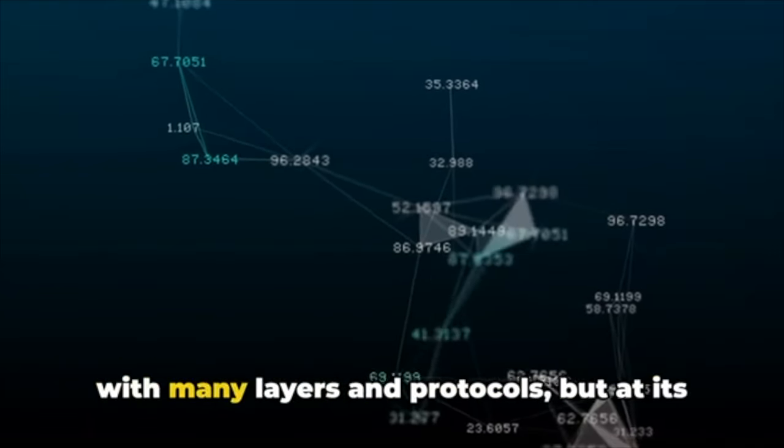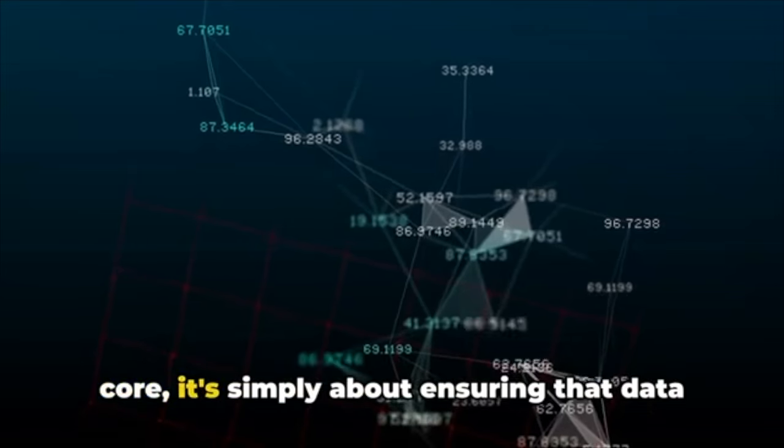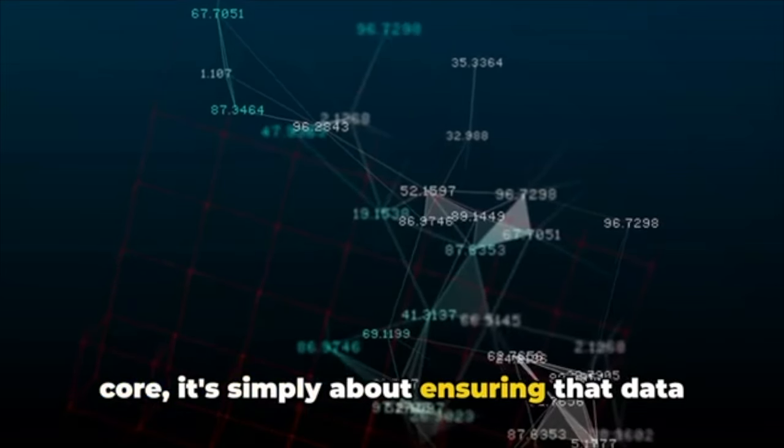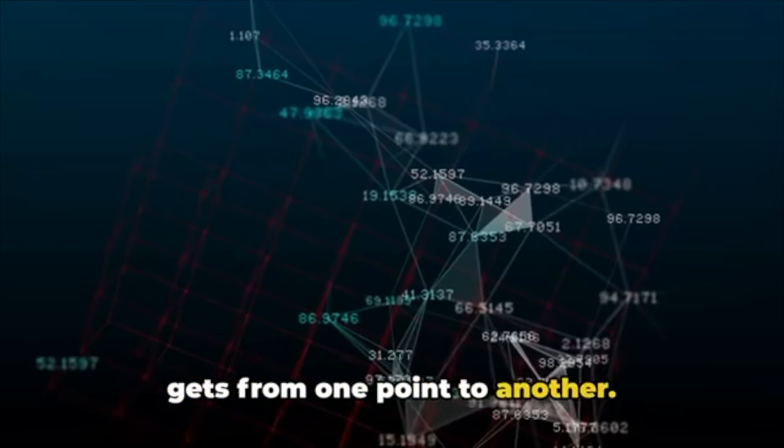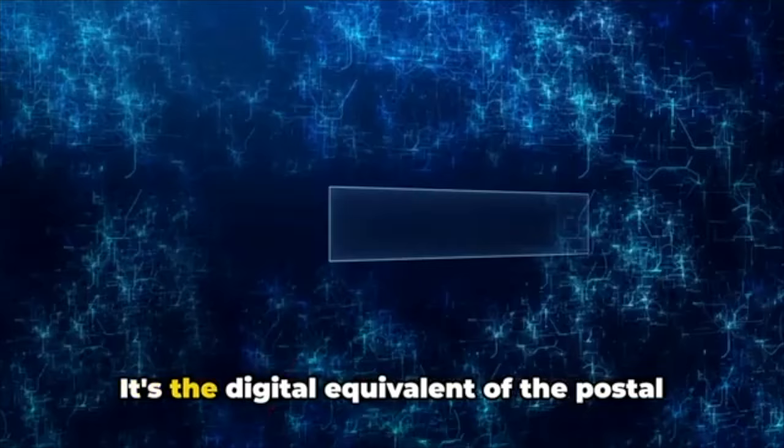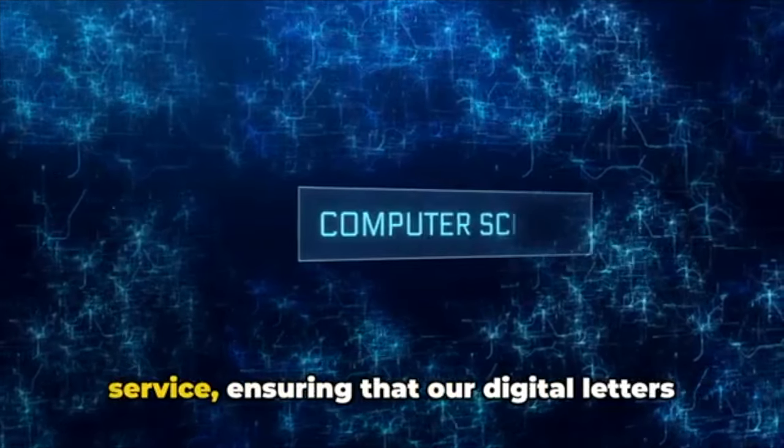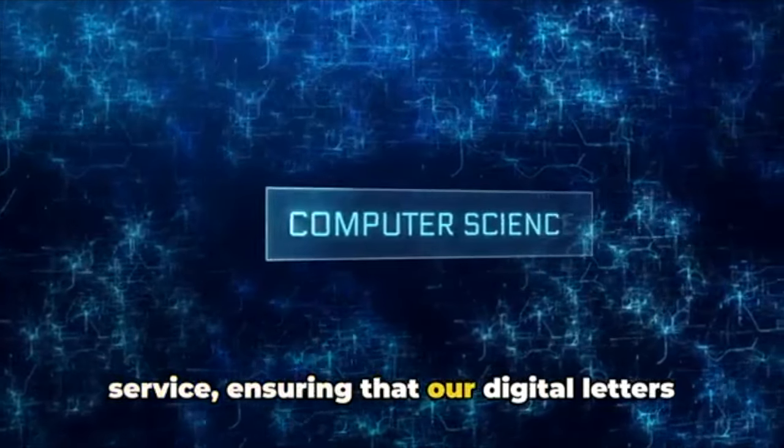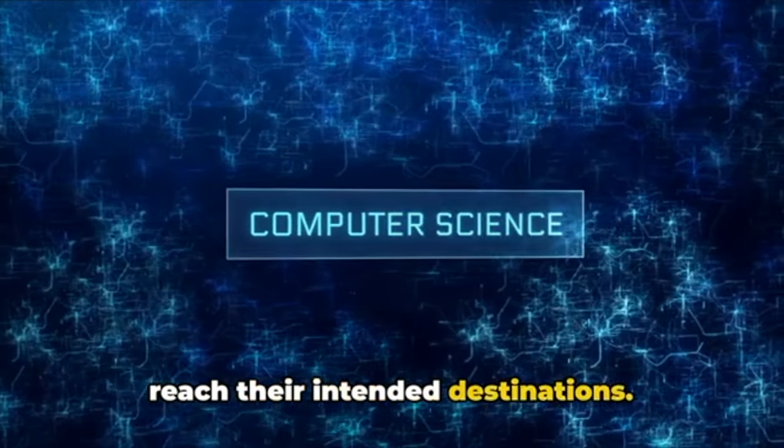Computer networking is a complex field with many layers and protocols, but at its core, it's simply about ensuring that data gets from one point to another. It's the digital equivalent of the postal service, ensuring that our digital letters reach their intended destinations.